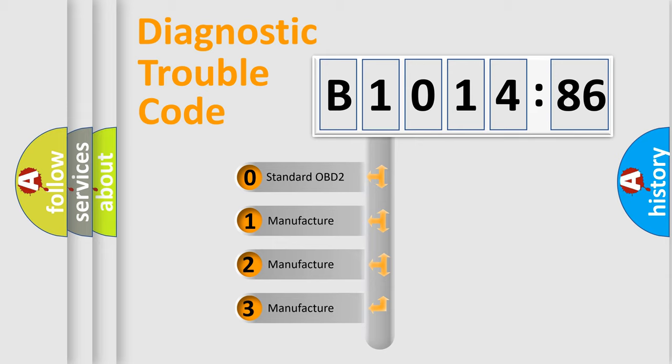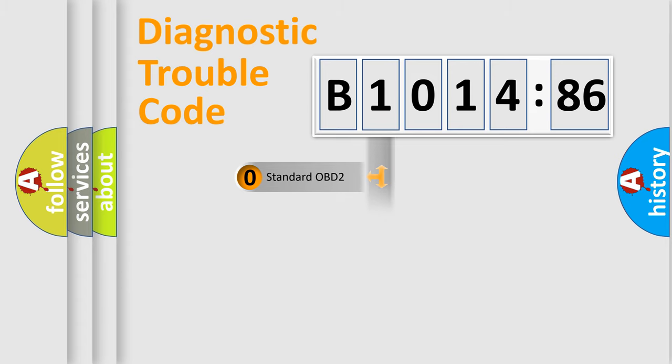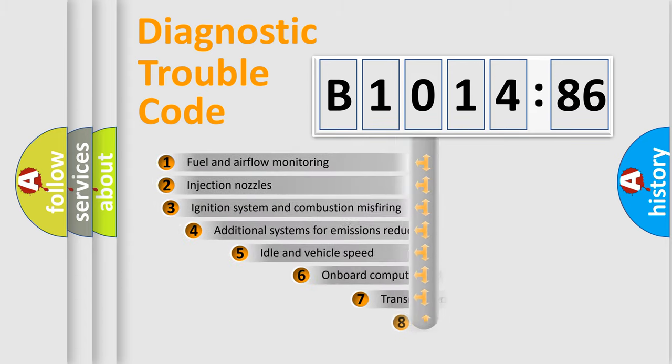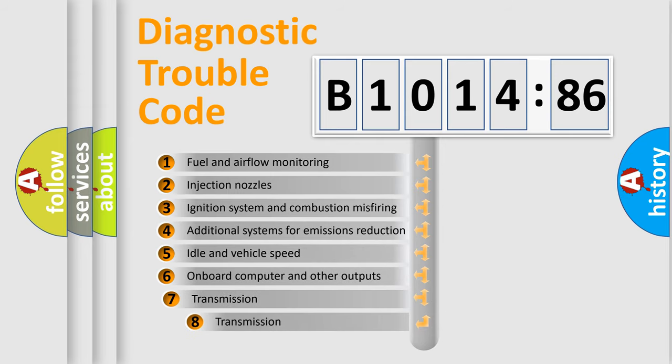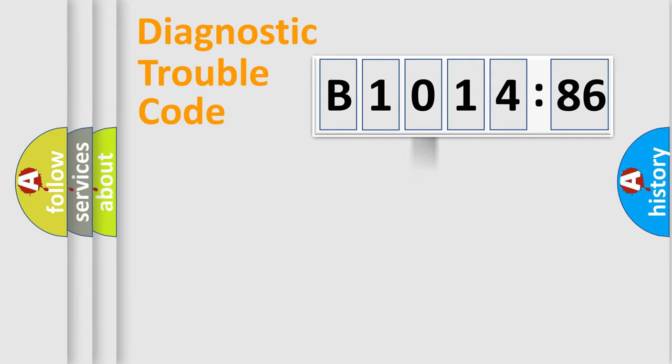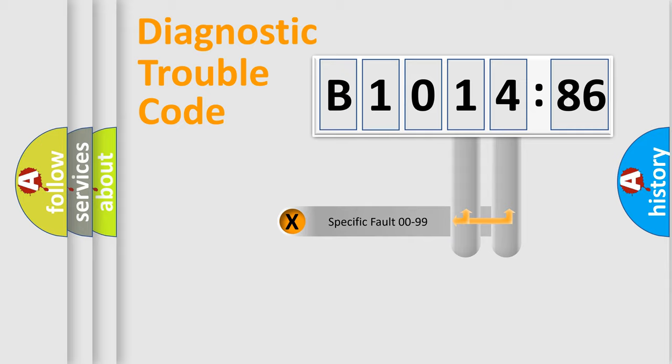If the second character is expressed as zero, it is a standardized error. In the case of numbers 1, 2, 3, it is a manufacturer-specific error expression. The third character specifies a subset of errors.